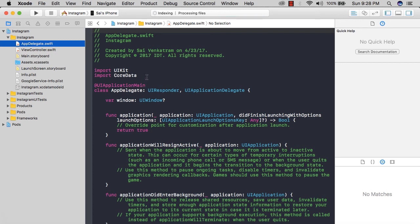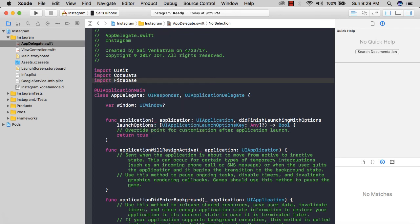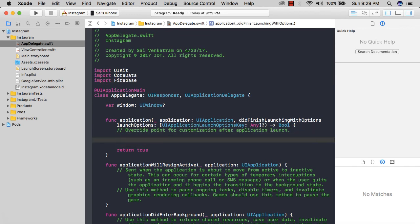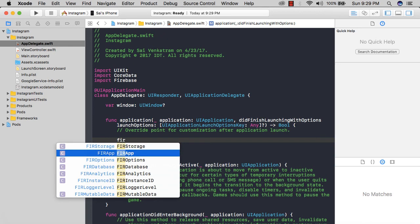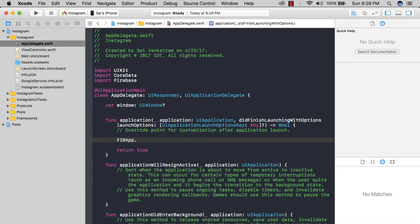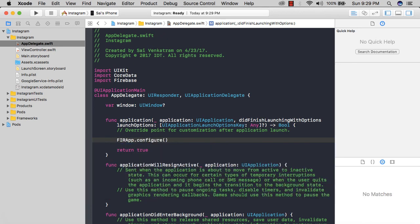Now it's over here, and you could see along with Instagram, we also have something called Pods. These include all the frameworks, the pods, and products that we need. One last step left is to configure our app with Firebase. I want to import Firebase.